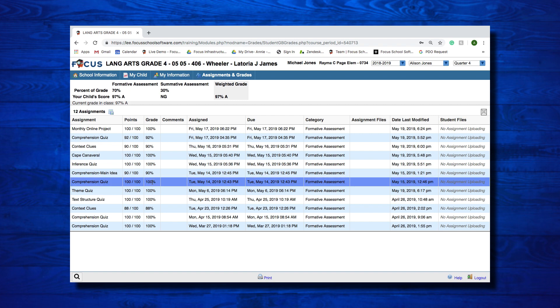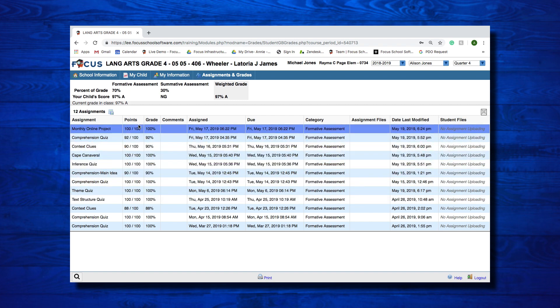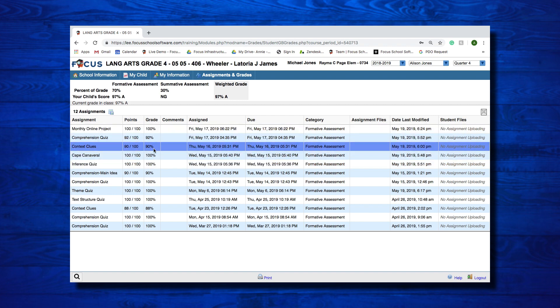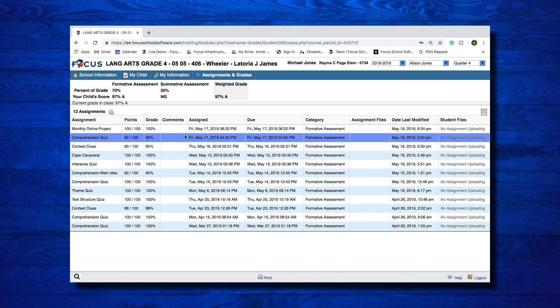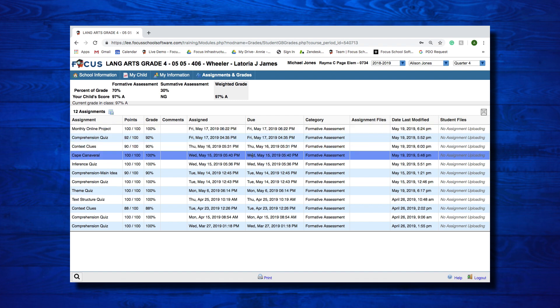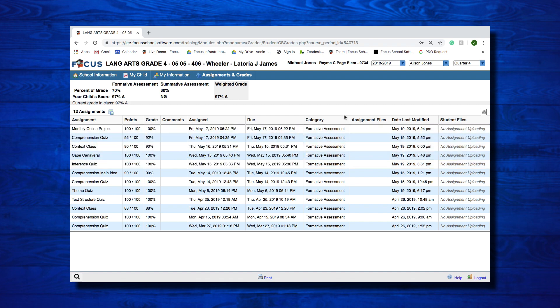There, you will see the assignments, the points earned, the grade, the date it was assigned and the date due, the category of the work, and the date the grade was last modified. In some classes, the categories are weighted differently, so at the top you will see what percent of your child's grade is attributed to that category.